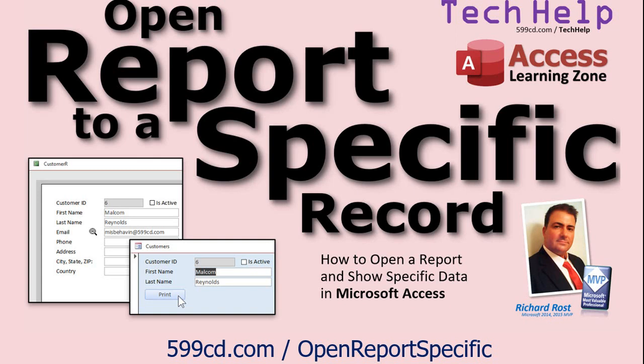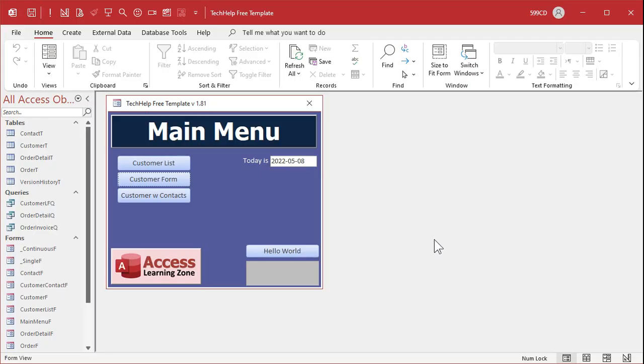You'll find links to all this stuff down below under the video in the description area. You might have to click the Show More button to find it if you're on YouTube. So here I am in my Tech Help free template. This is a free database — you can go download a copy from my website.